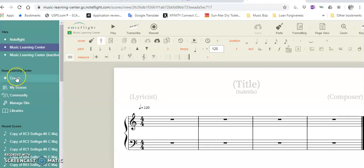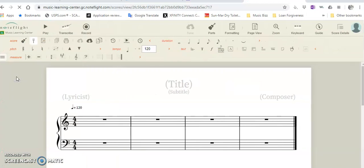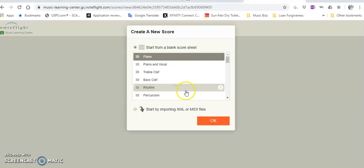We're just going to hit create or the plus sign and create a new score. When you get the score, which is going to be a piano, choose piano. You're just going to go up to the title.